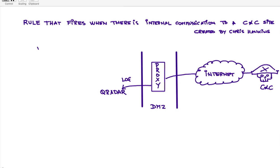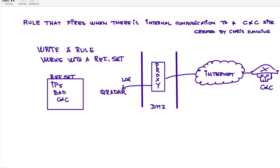One simple way of actually doing this is to write a rule that works with a reference set. We've done that before. So the QRadar would have this reference set and you want to have all the IP addresses of all the bad sites and command and control sites that you know they're bad.